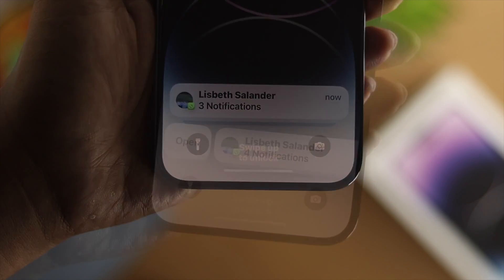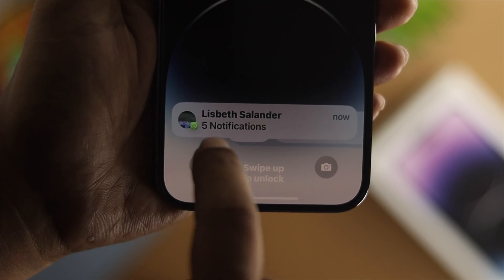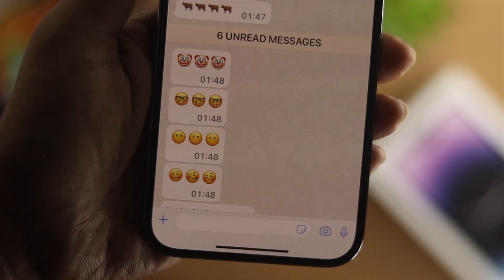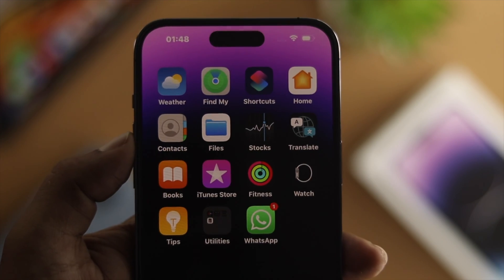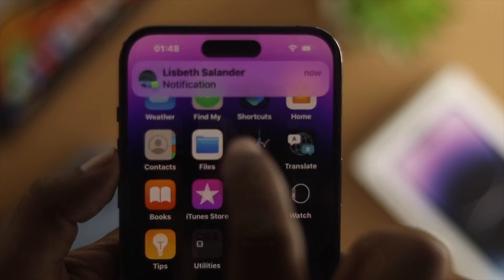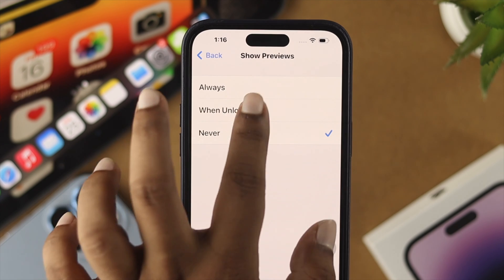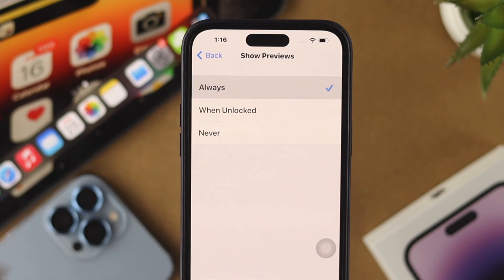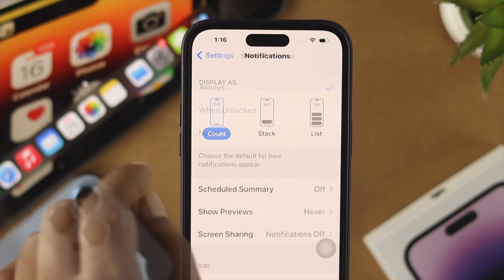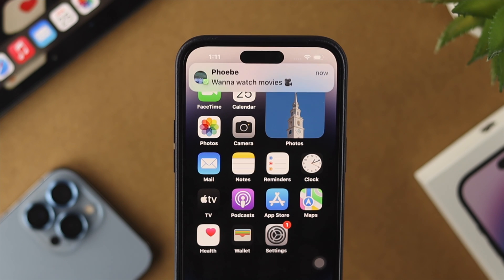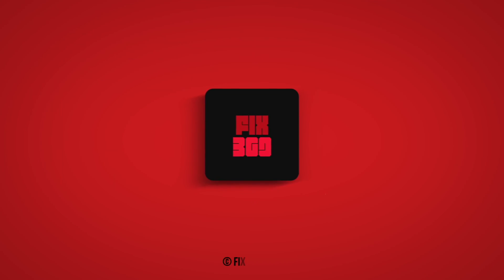If you want to change your mind later, you can always come back here and change your setting, especially if you want to see a preview of your messages on your iPhone. So this is how you can turn on or turn off the notification preview settings on your iPhone. Hope you find this video useful — if you think so, leave a like and subscribe to the channel. Thank you for watching, talk to you later, peace out.